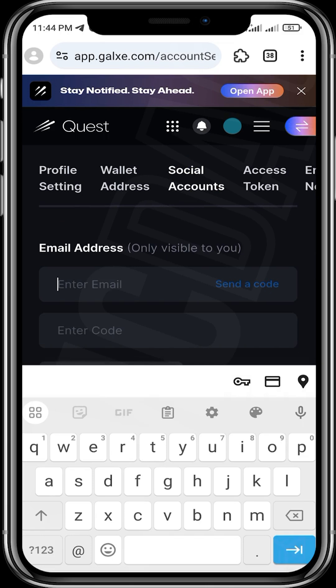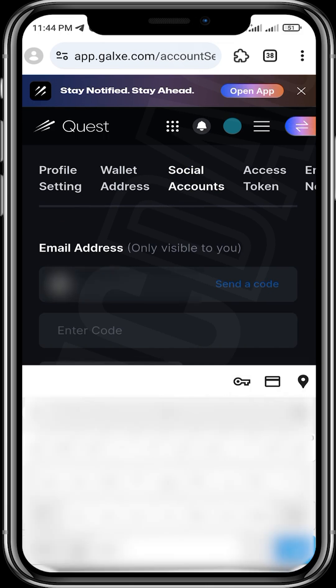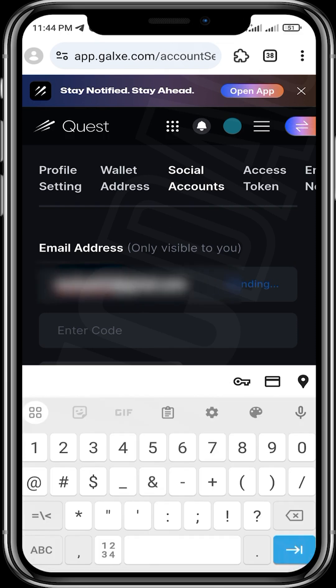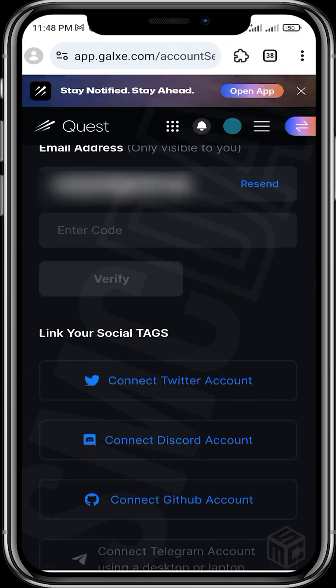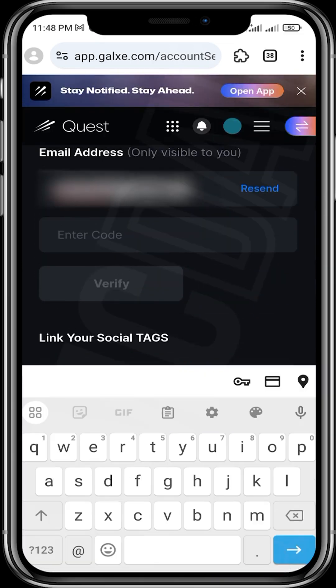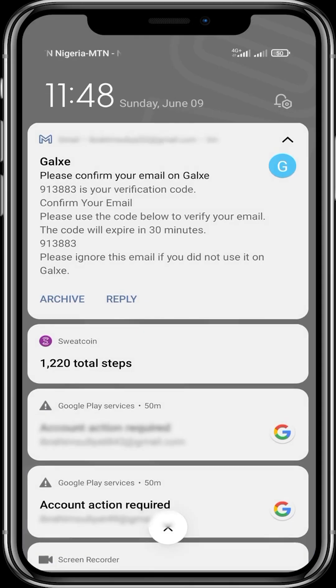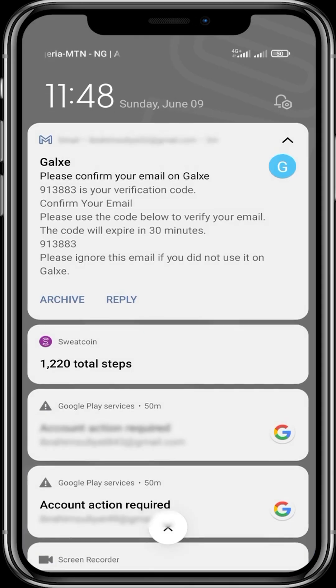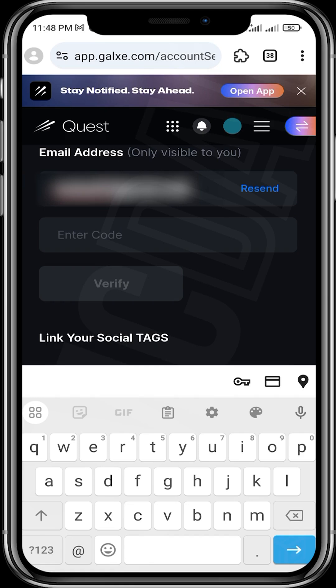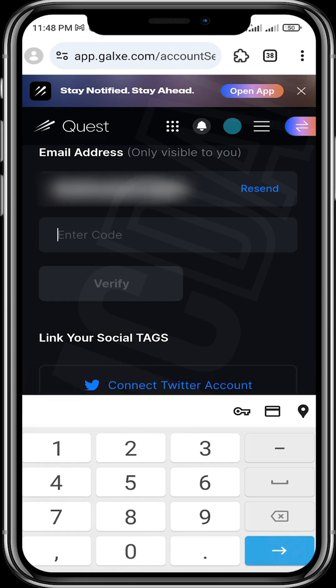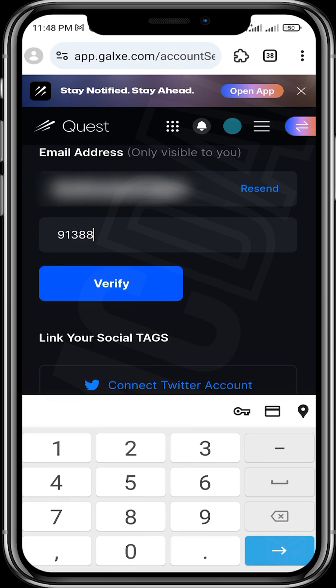You'll input your email, then they'll send you a code. Just input your email, then click on send the code. So guys, here is the code 913883. Click on verify.